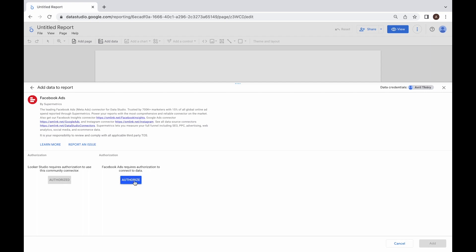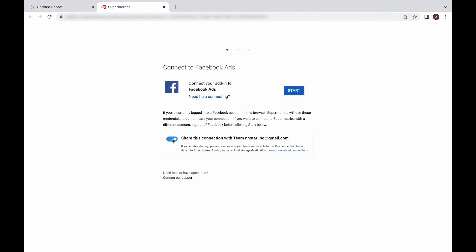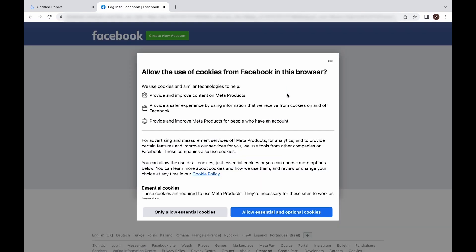If you belong to multiple Supermetrics teams, select the team you want to use the connector with. After that, proceed to sign into the account following the instructions in the pop-up.